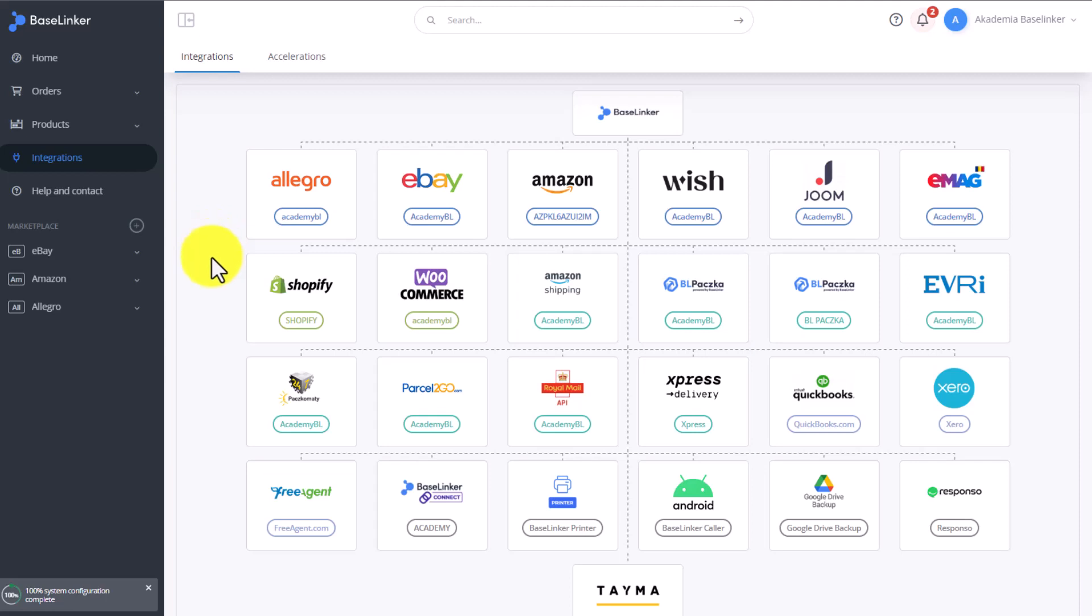If you sell products on Amazon and dispatch them to clients using Amazon Fulfillment, taking advantage of their warehouse, you can also send these products to clients from your store or, for example, eBay.